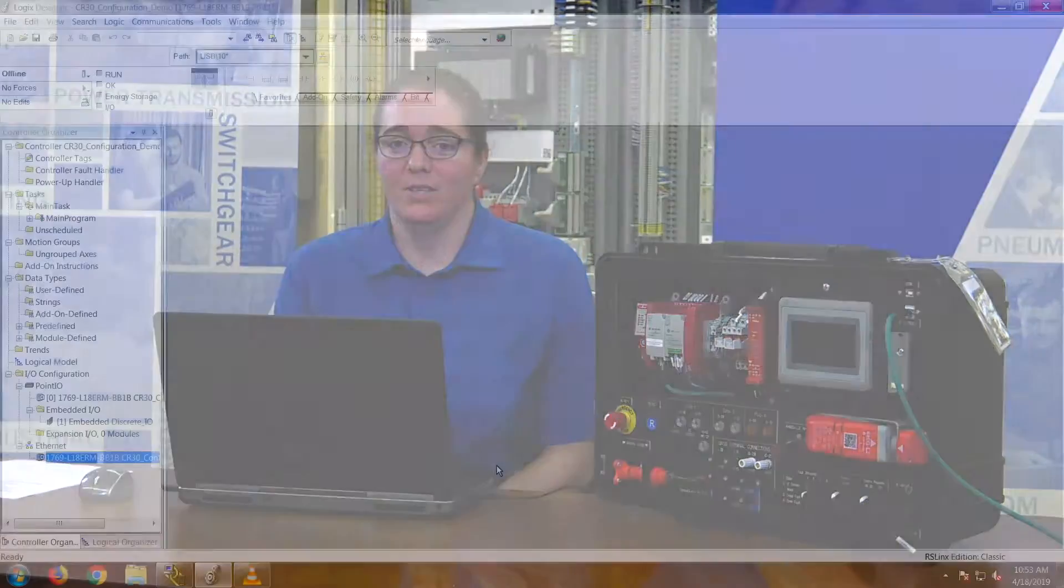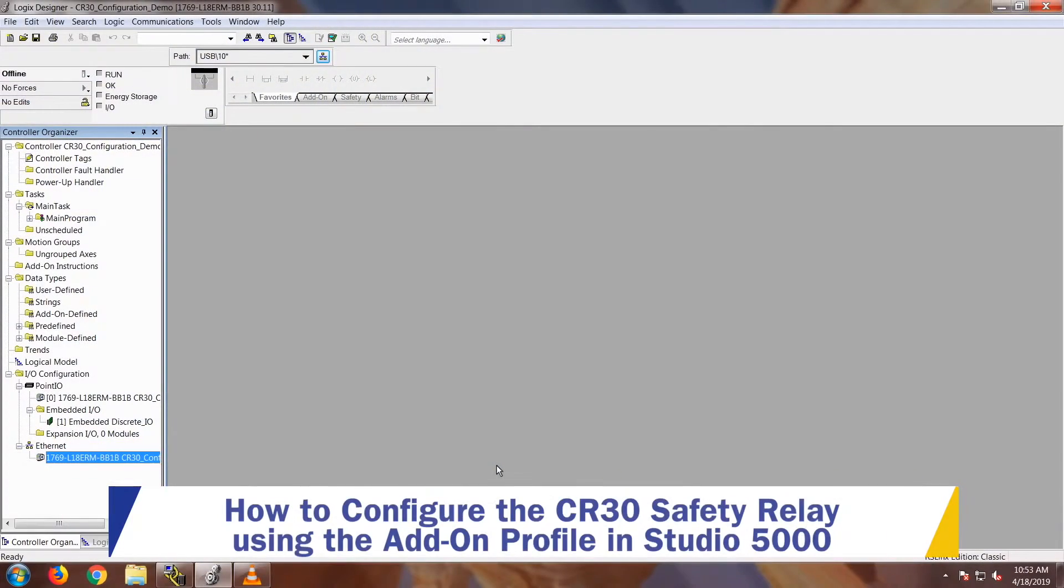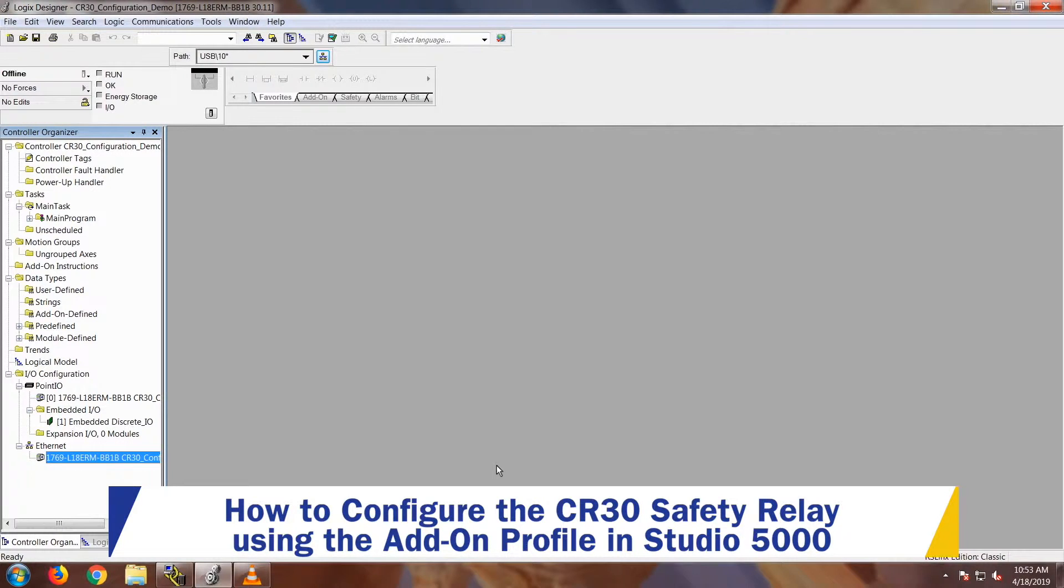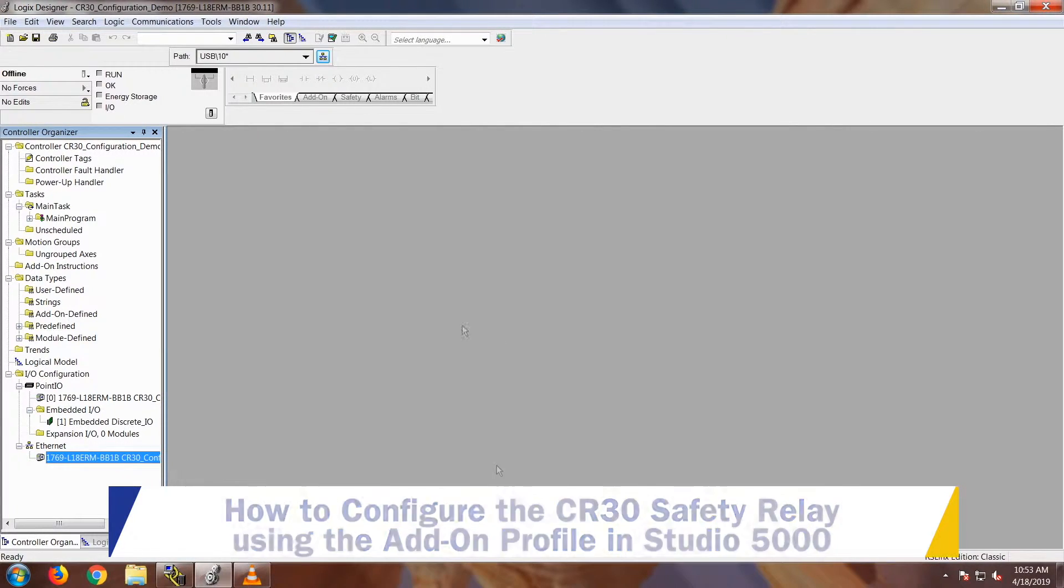I'm Amanda Pattison, Product Specialist for Industrial Control Sensor and Safety Products at Orner Electric Supply. Today I wanted to go over how to configure the CR30 Configurable Safety Relay within the add-on profile in Studio 5000.